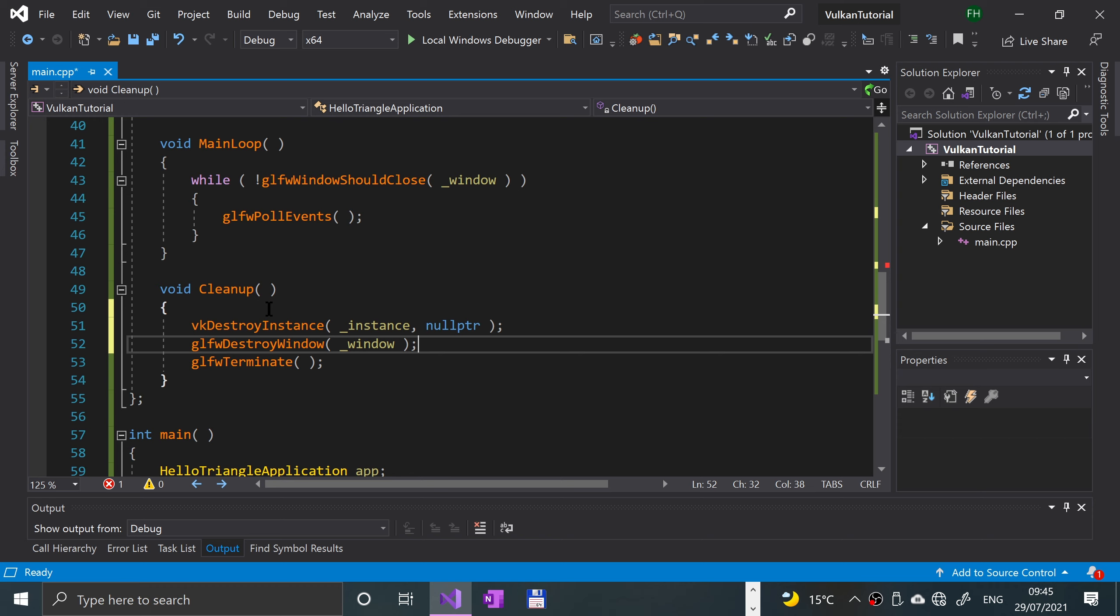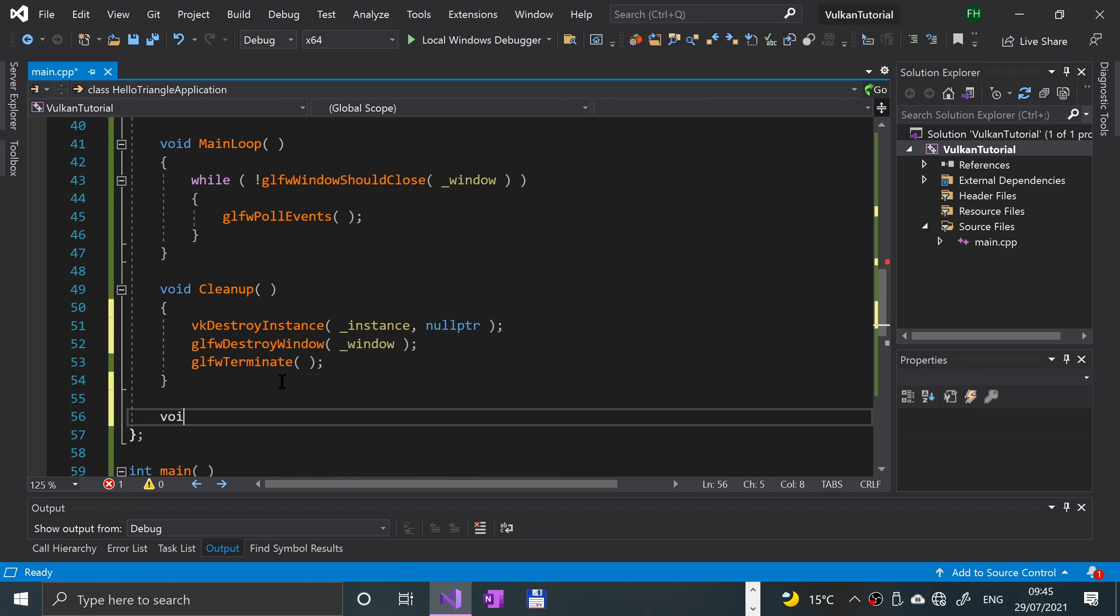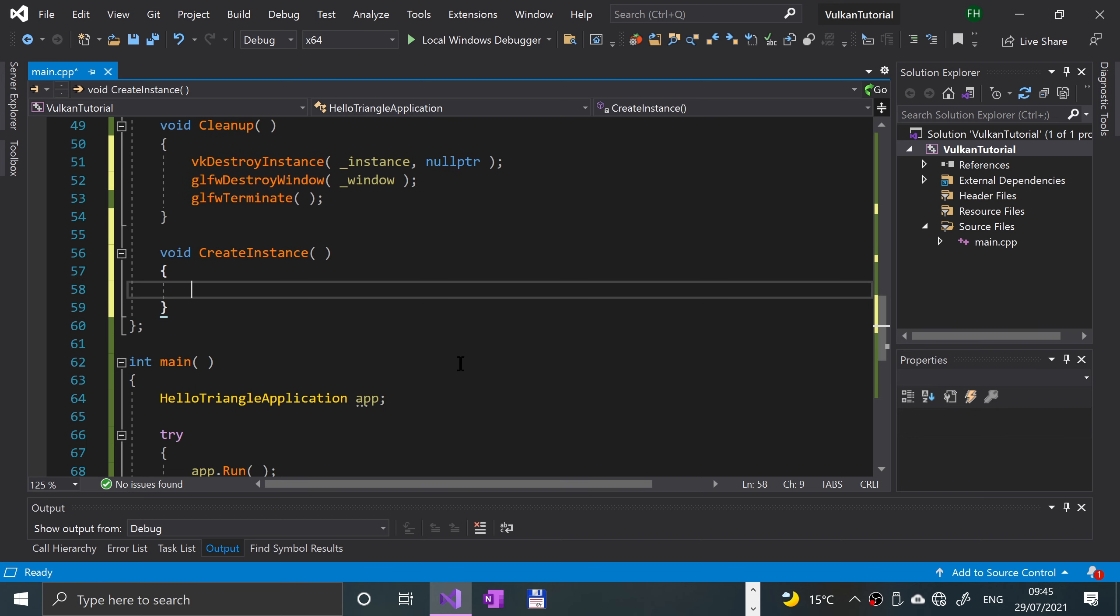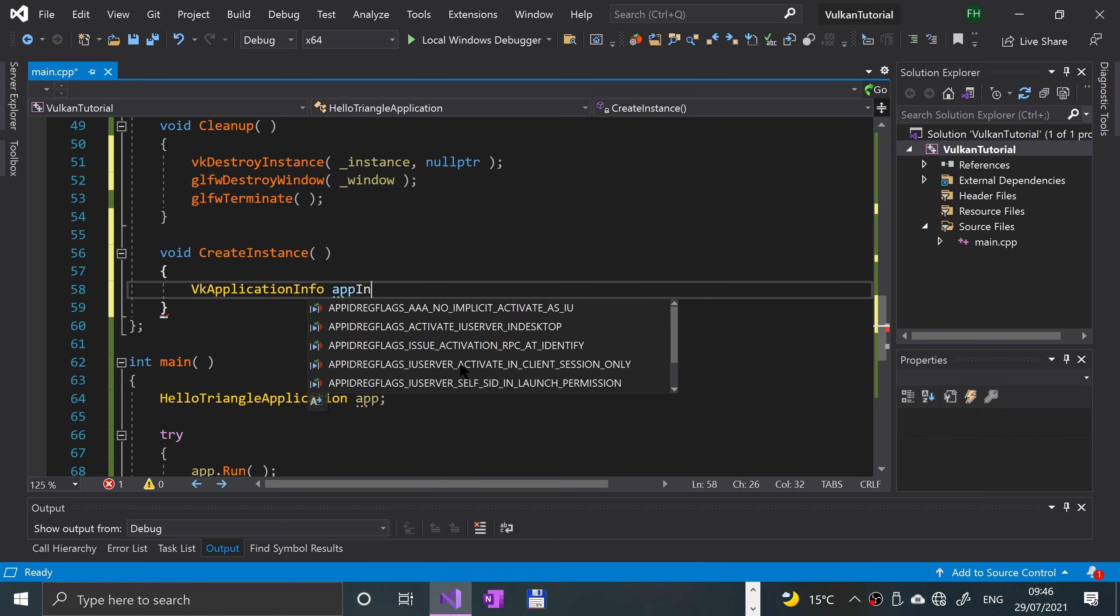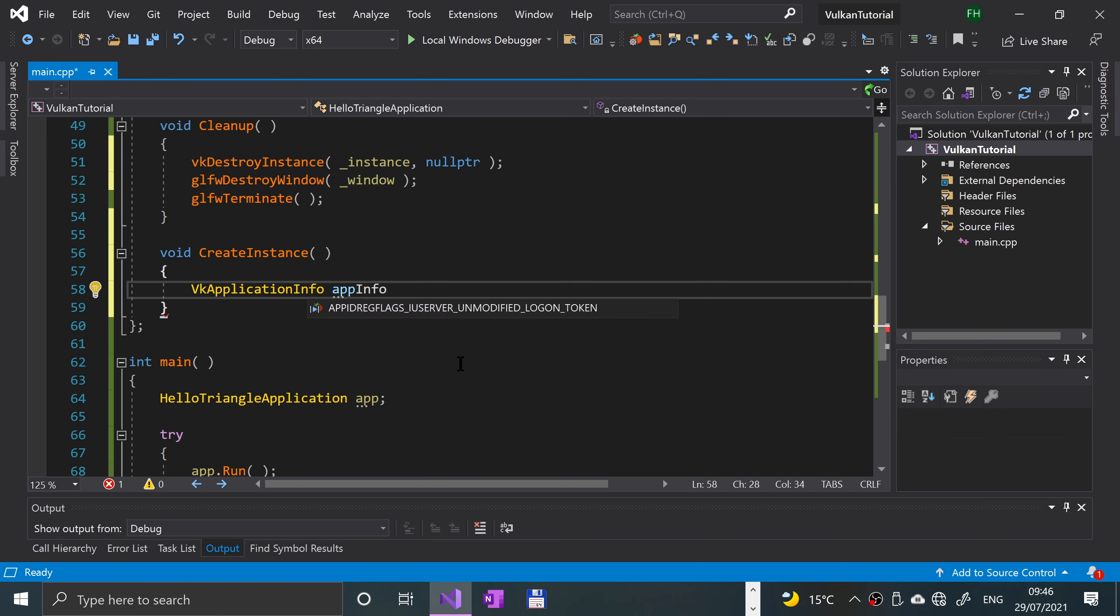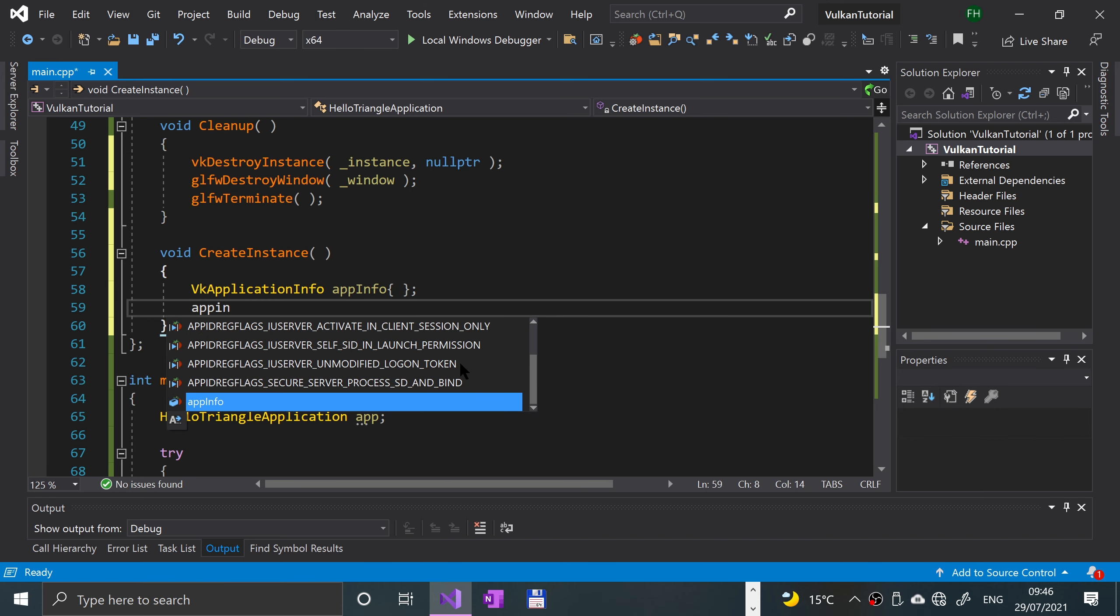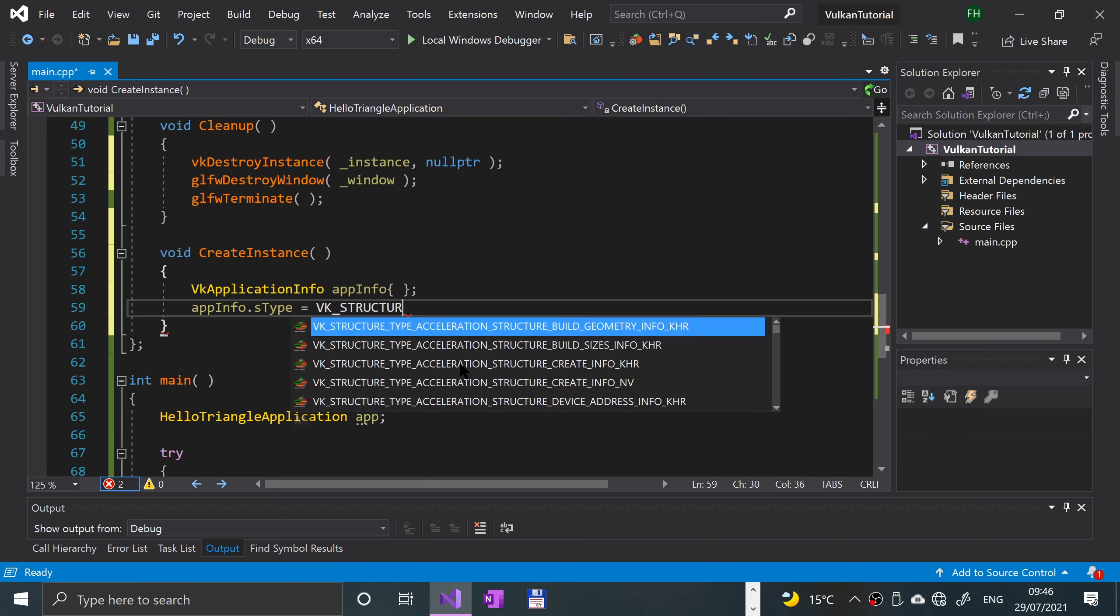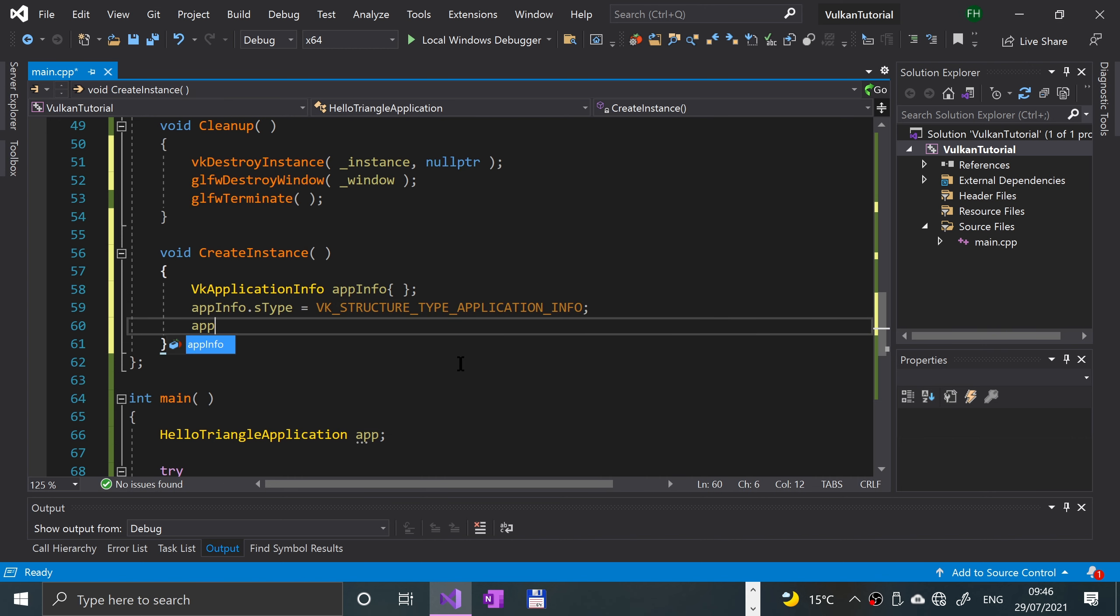Now what really remains is for us to implement that create instance method. We'll do that right here. I'm gonna say void create instance. This is where the magic is gonna happen, where we are going to be creating our Vulkan object. First of all, we're gonna use VK application info, call it app info.